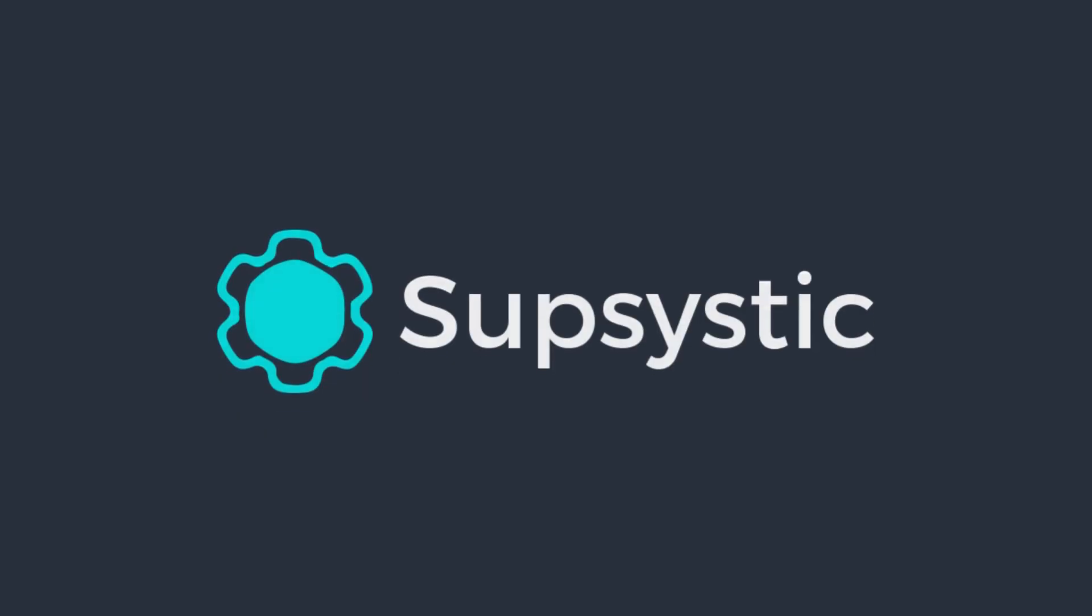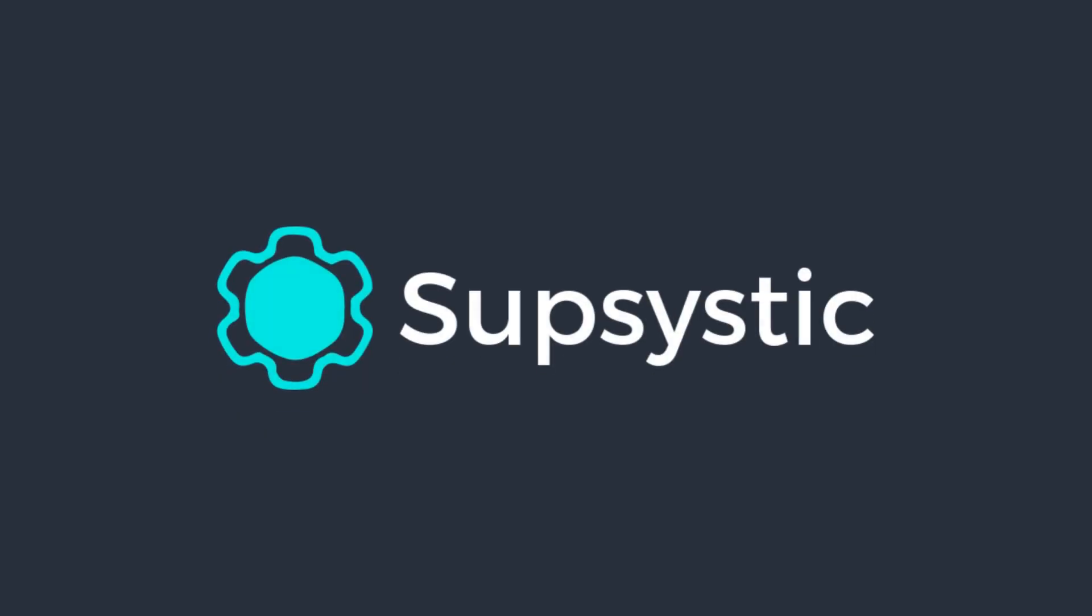Thank you for watching. We encourage you to continue exploring the customization features of the Supsystic Ultimate Maps plugin. Stay tuned for more tutorials to help you get the most out of your WordPress plugins.